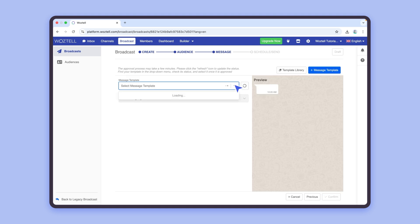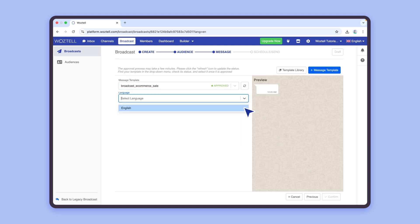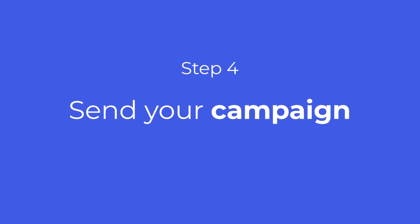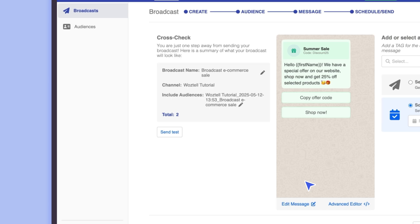Once you have selected your template, you will have to fill in the dynamic variables of your message, if there are any. Now, you can test your broadcast by sending a sample message to a user here.